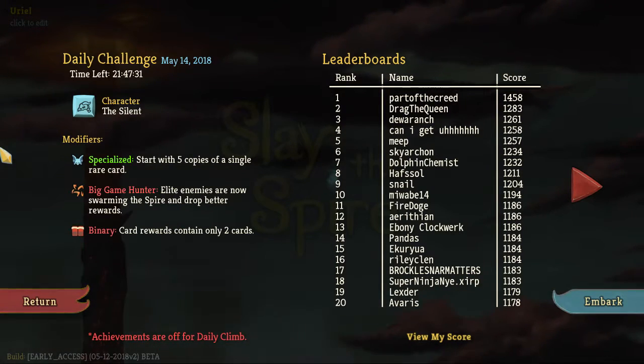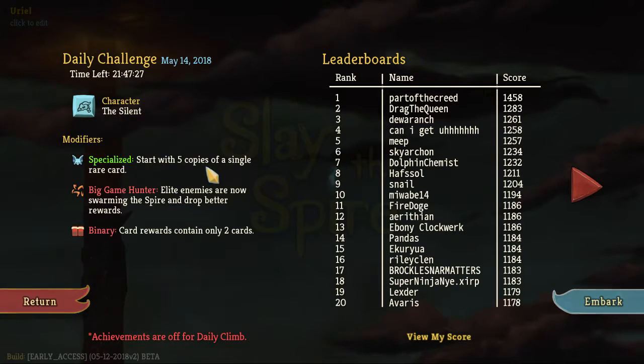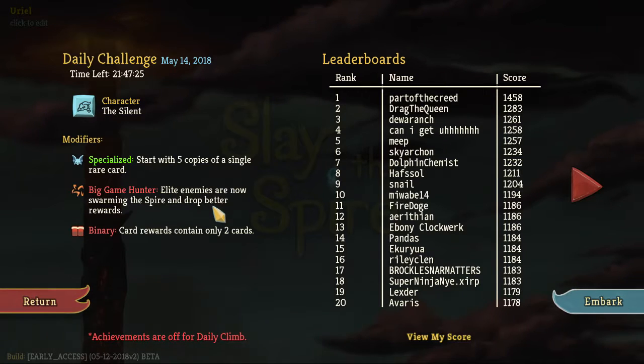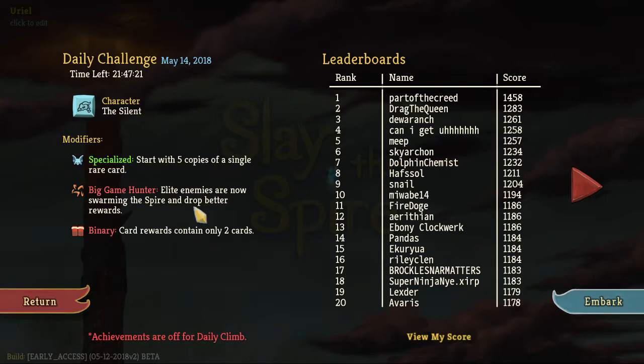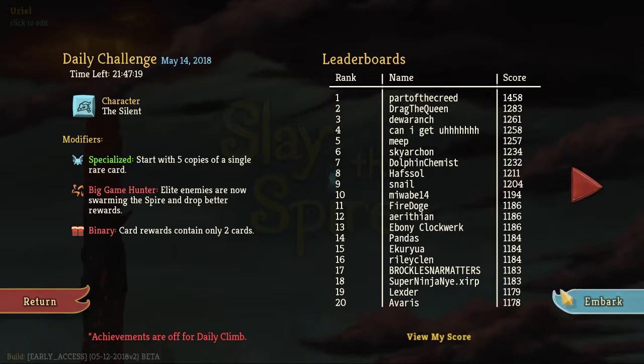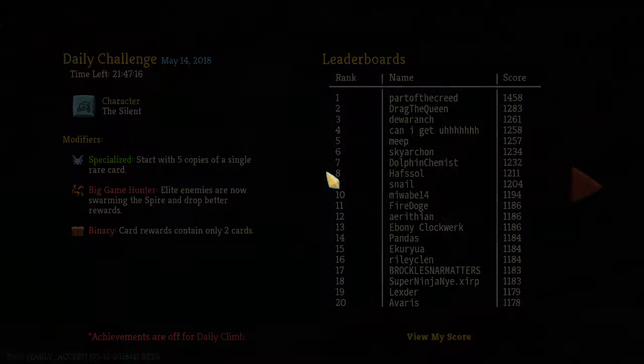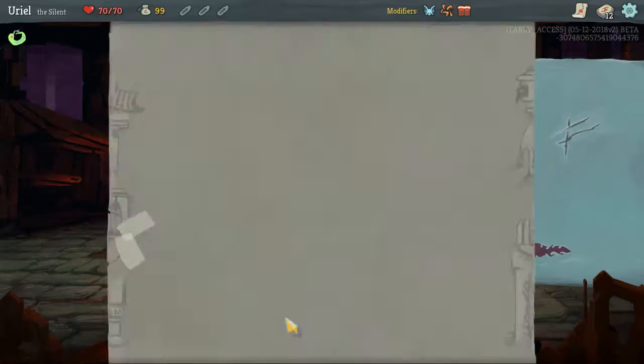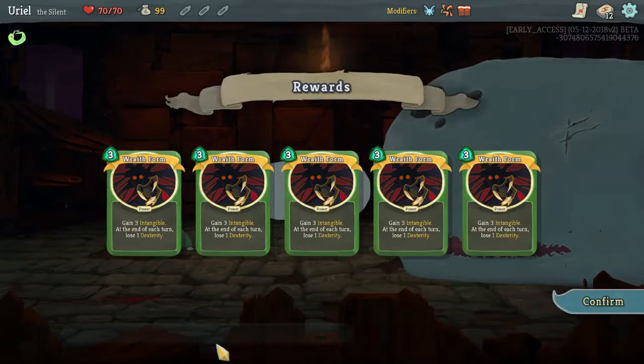Not sure how new it actually is, so this is Silent Specialized, we still have five copies of a single rare card. Could be interesting, and of course elite enemies are supposed to be better, I'm not sure how much better, they don't really seem that much better to me. Anyways, let's jump right into it and see what we get.